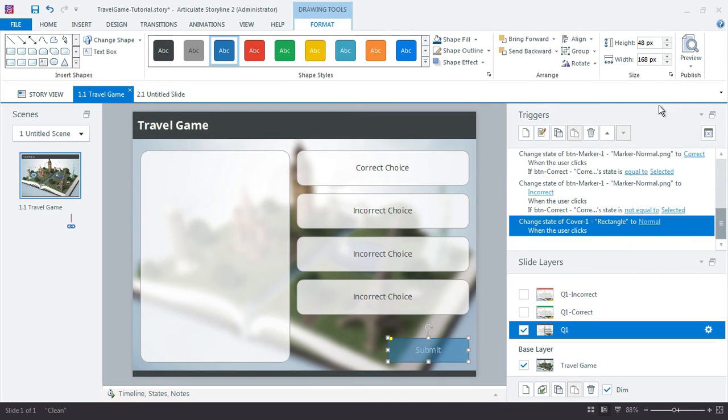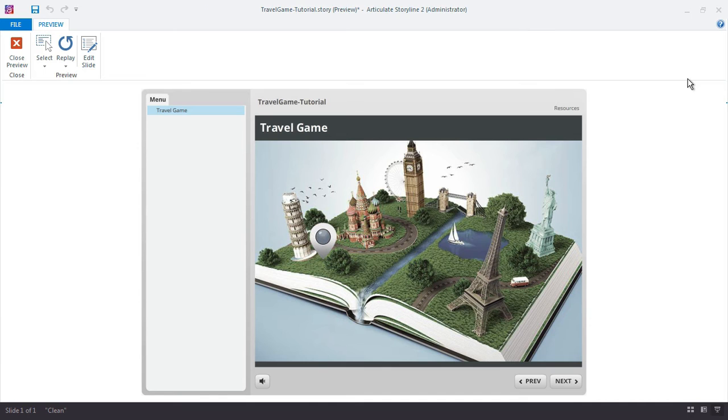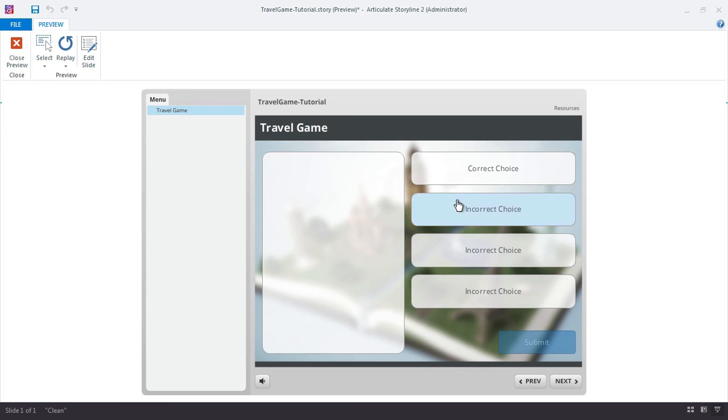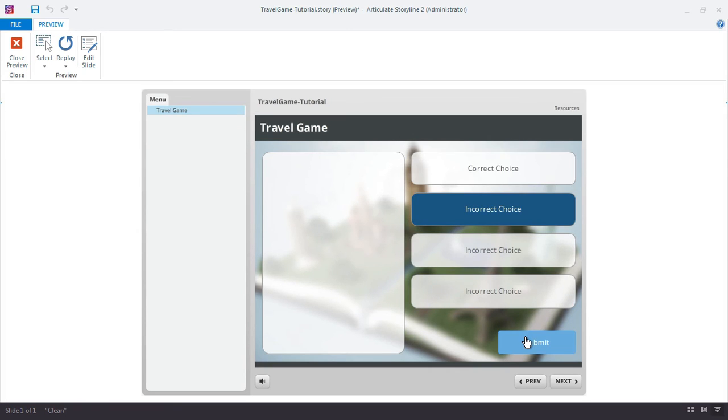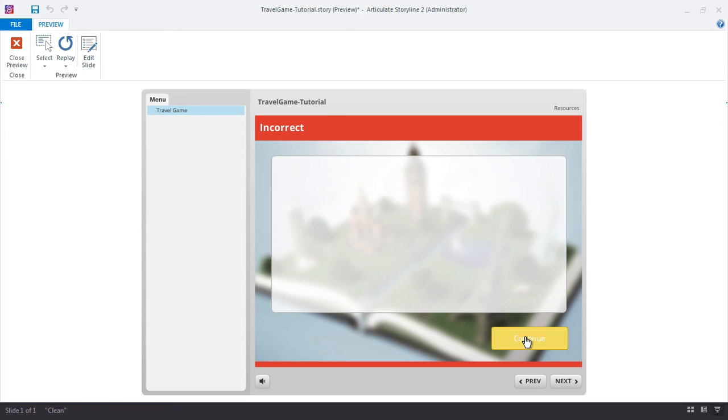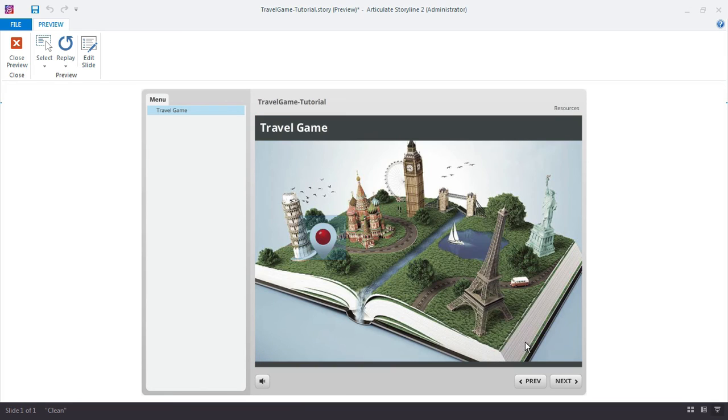All right. So let's go ahead and just try this one now. All right. So here's a quiz. We check our button. And let's say we make a correct choice or incorrect choice this time. Submit. There's our feedback. Continue.